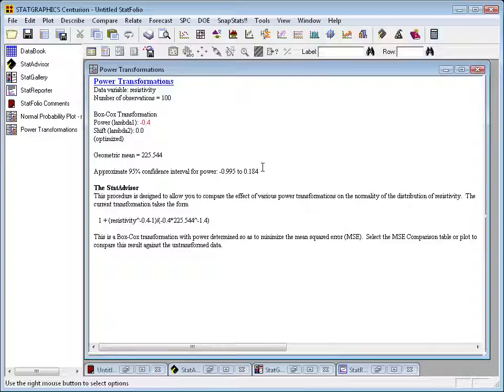So, in fact, since this interval covers 0, the logarithmic transformation would also be reasonable. Although, the best power right now, according to Box and Cox, is minus 0.4.